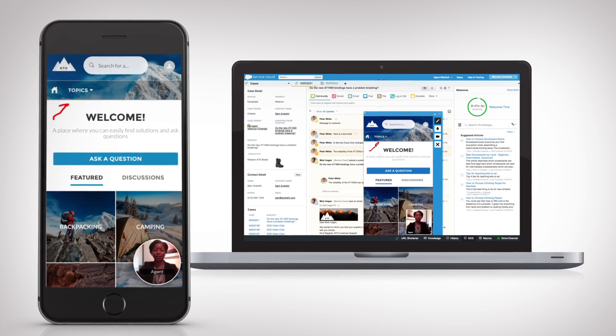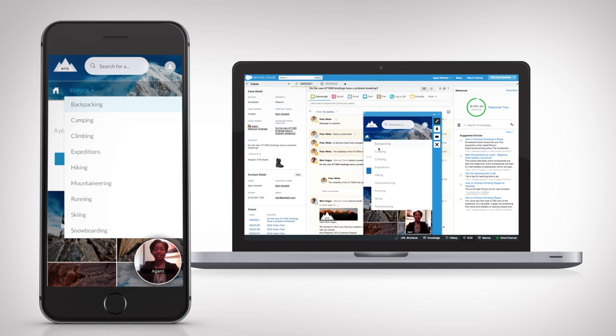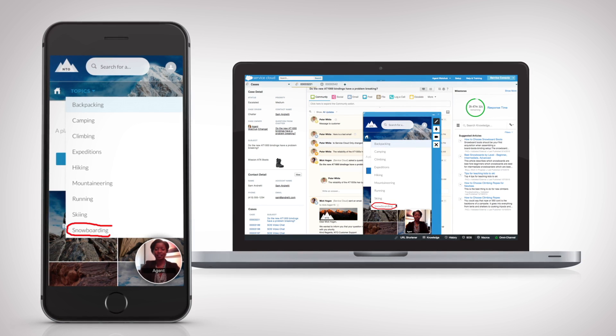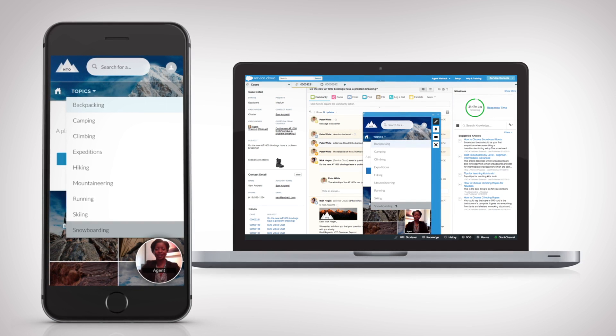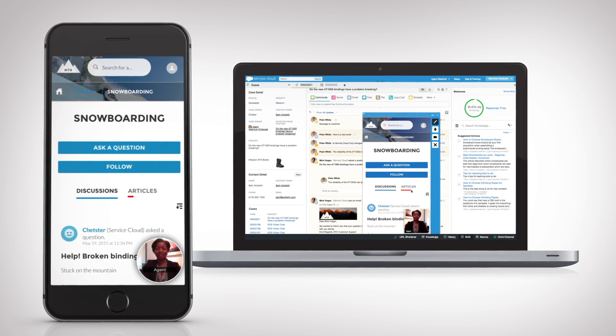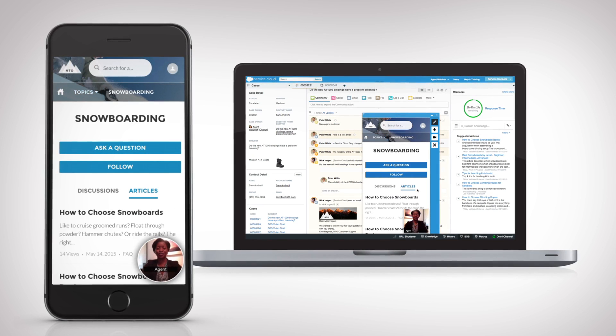On-screen guided assistance means agents can visually guide customers to a solution and provide them with the right answers quickly, delivering a seamless, low-effort customer experience.